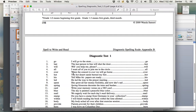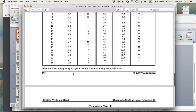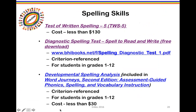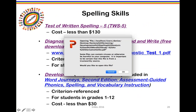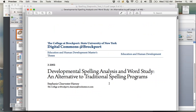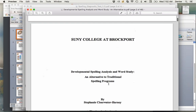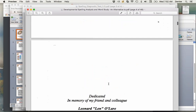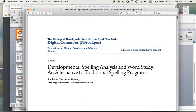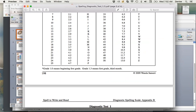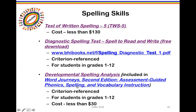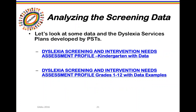The Diagnostic Spelling Test provides words to call out to the student to determine how many they can spell correctly. There's also the Developmental Spelling Analysis, available within the 'Word Journeys' book, which is a very nice resource. Those are three different tools you can use for screening spelling: the Test of Written Spelling, the Diagnostic Spelling Test, and the Developmental Spelling Analysis.